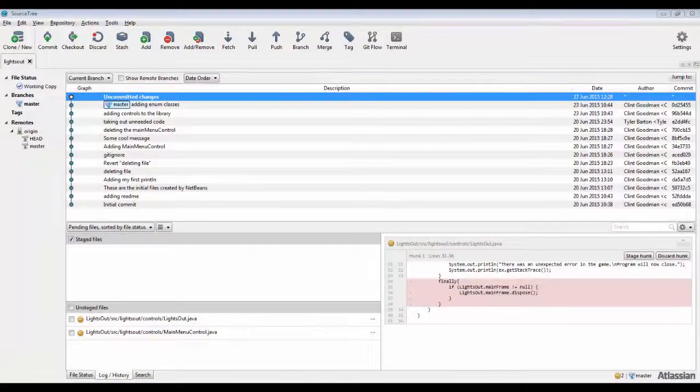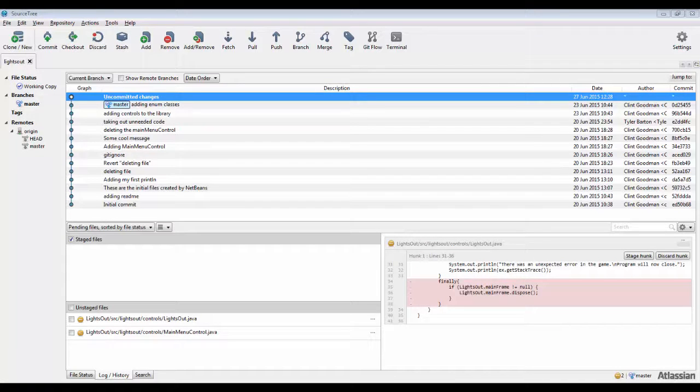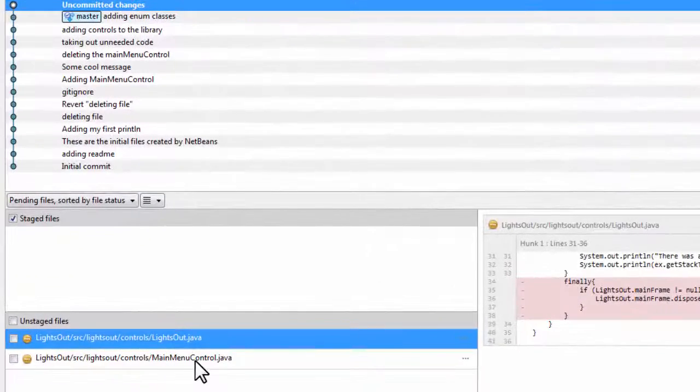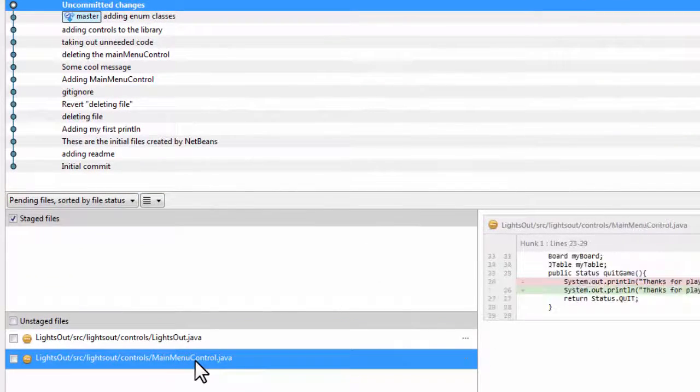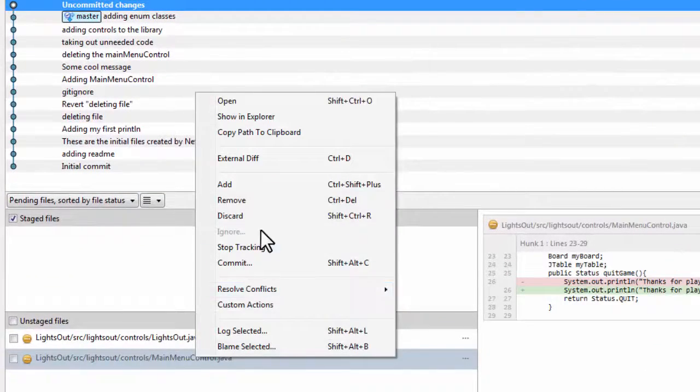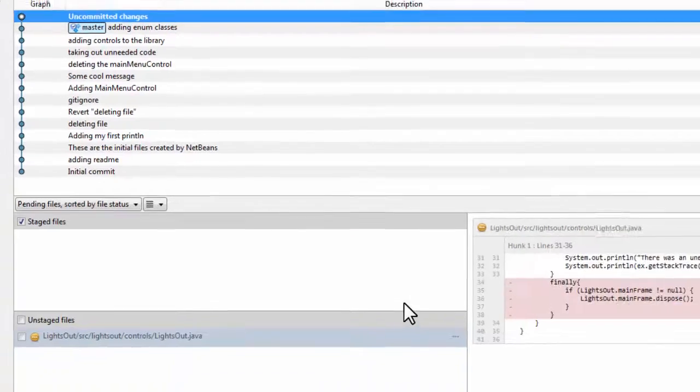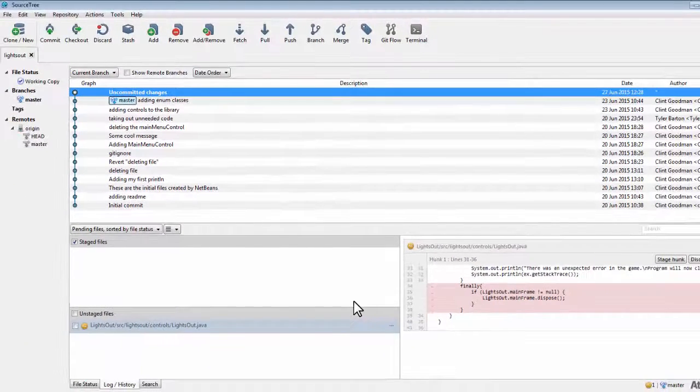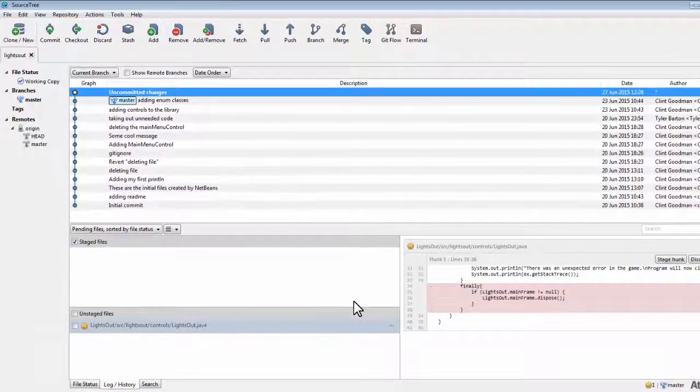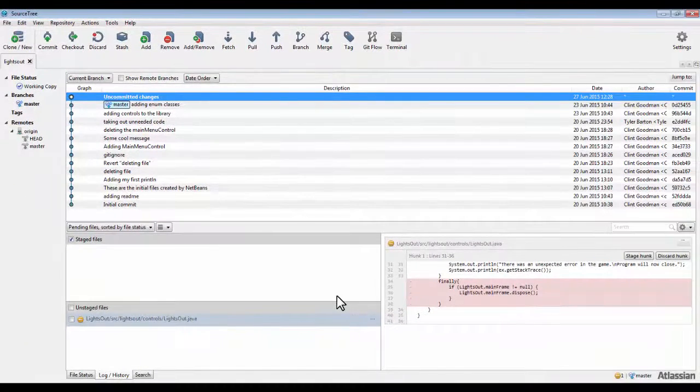We have already learned that if you have not yet committed your change to the repository, you may easily discard changes by selecting the files in the unstaged files, right-clicking them, and either selecting discard or remove, depending on if the file was an edit or a new file.